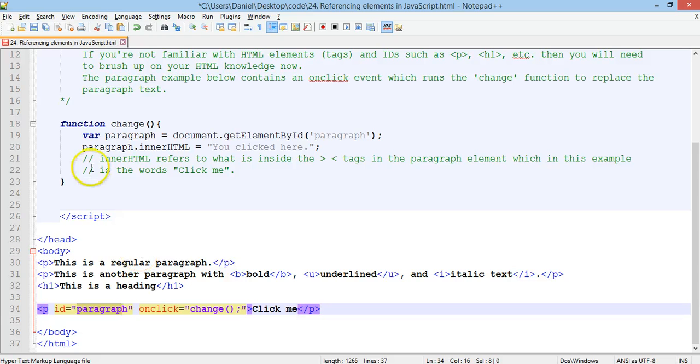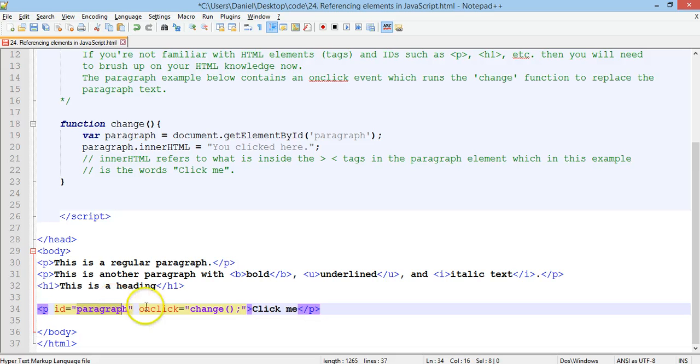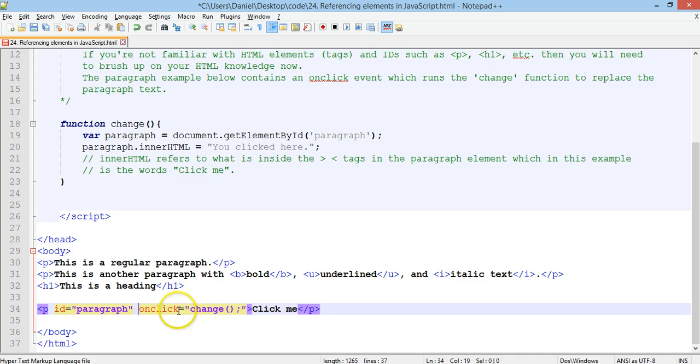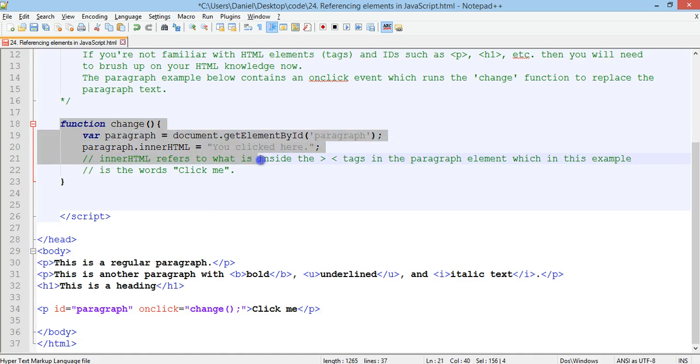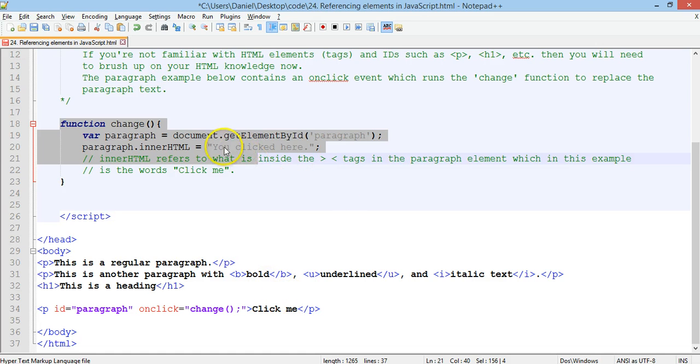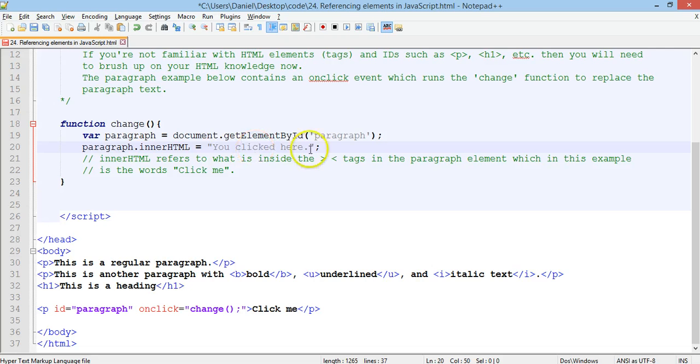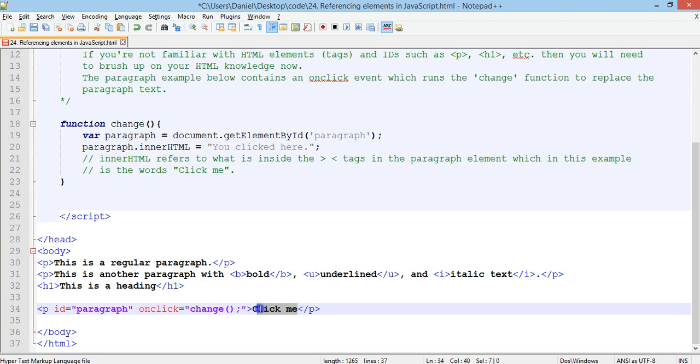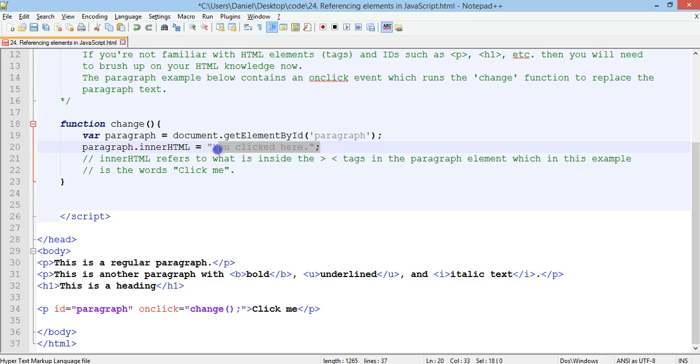Now, when this function here. Now, basically, when we click on the text click me, it runs this function called change. So, there's an onclick event. It runs the function called change. And, that function will change the actual text of that paragraph from click me to you clicked here. By accessing the innerHTML, which is what's inside these two angle brackets. By changing that to what is specified here.